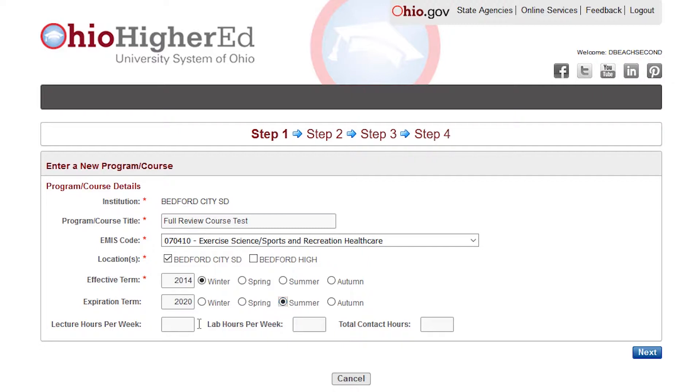Next, enter in your lecture hours per week, the lab hours per week, and then the total contact hours for the course. Once complete, review the information on this page before clicking on the Next button.